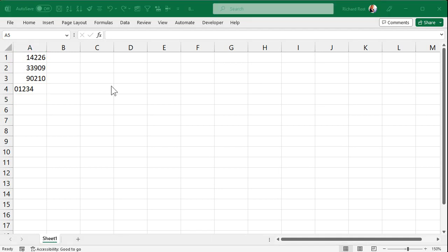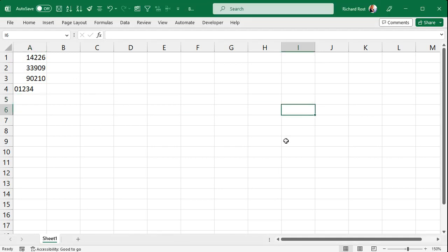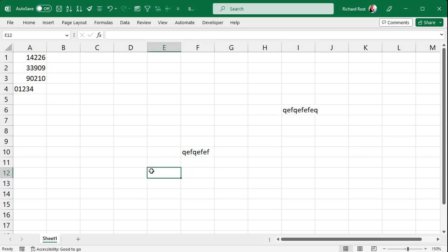The thing with Excel is you can type whatever you want willy-nilly anywhere in a spreadsheet and Excel for the most part doesn't care. With Microsoft Access however, you have to be a little more detailed about what goes where. You have to define your fields — your columns — and you can set rules, as opposed to Excel where you can just type whatever you want.